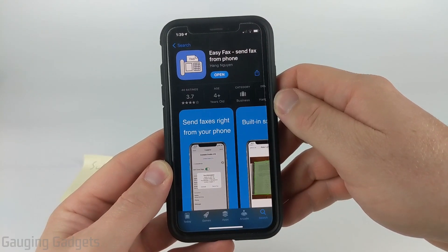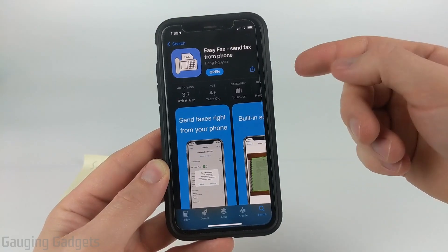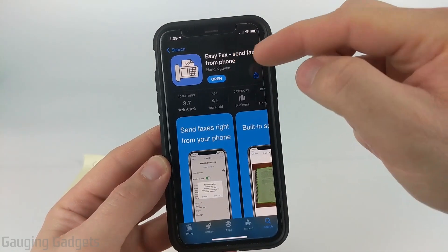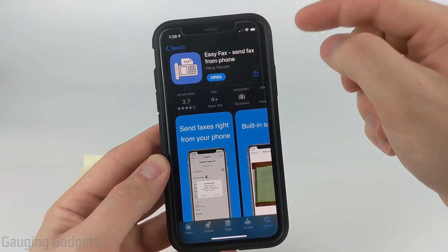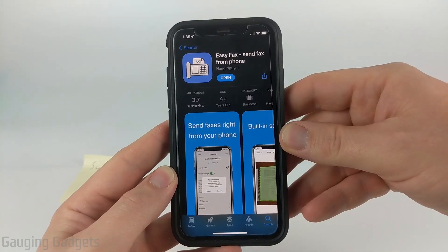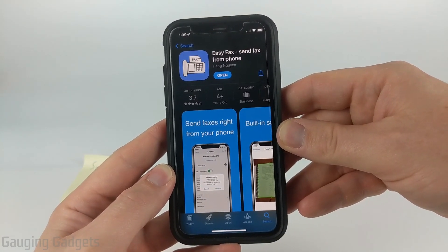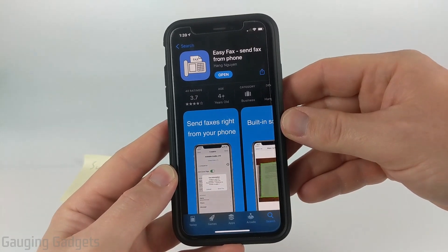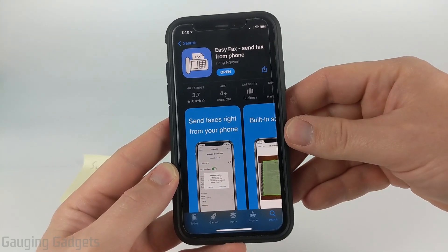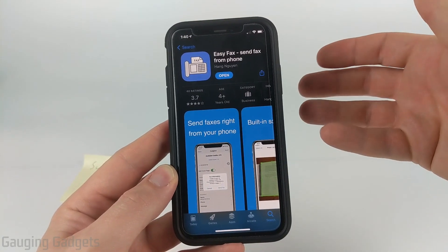To get started, the first thing we're going to do is go to the App Store on our iPhone or iPad and download and install the Easy Fax — Send Fax from Phone app. Check the description, I'll have a direct link down there, as well as a link to this app on Android, so if you know someone that uses Android they'll be able to use the same app.